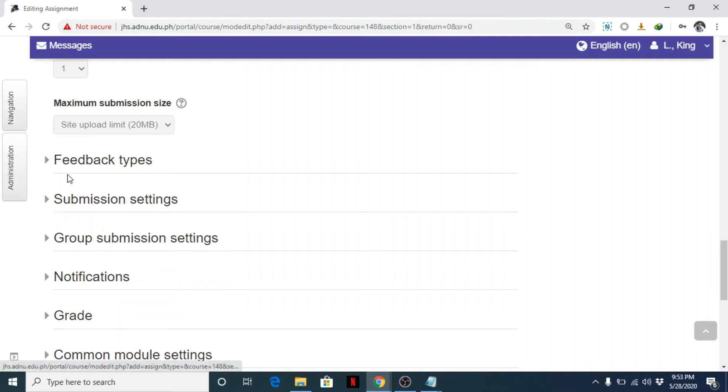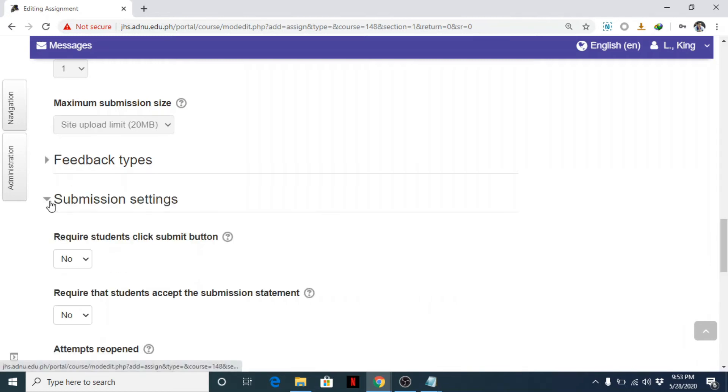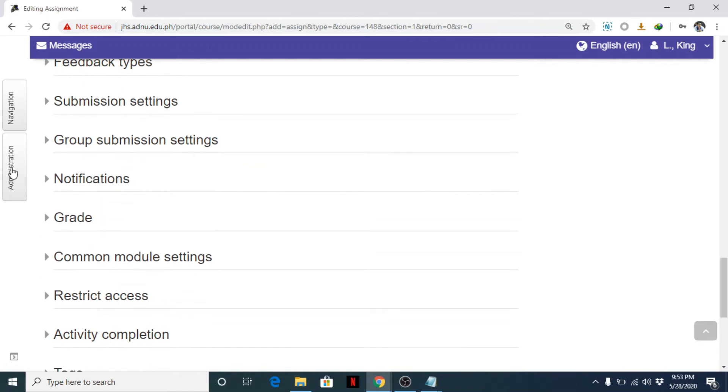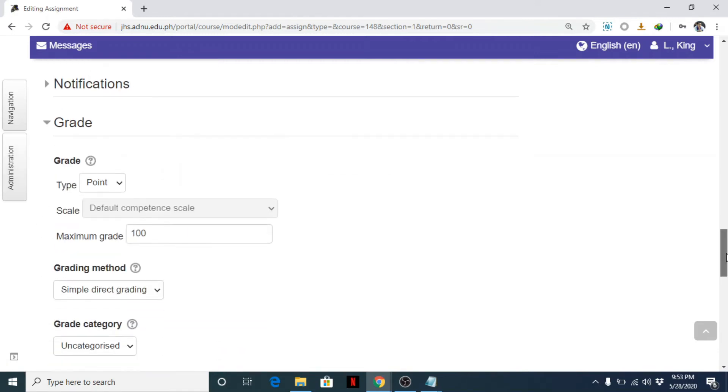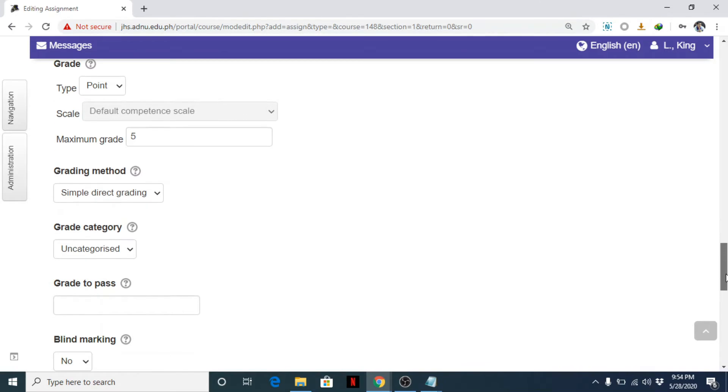Then feedbacks, no need for that. Submission settings, no need. Skip that, those are advanced. Group notification, grade. So how many points will you give if you're going to grade this? So usually 5. Everything is enough, or 2 or 3, it's up to you. So simple direct grading.